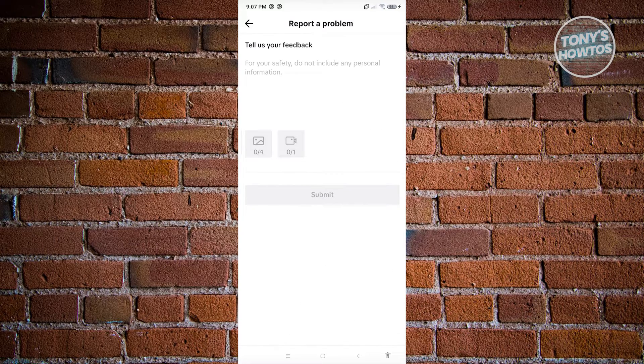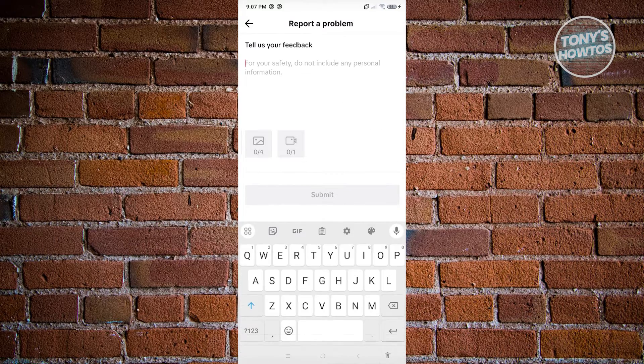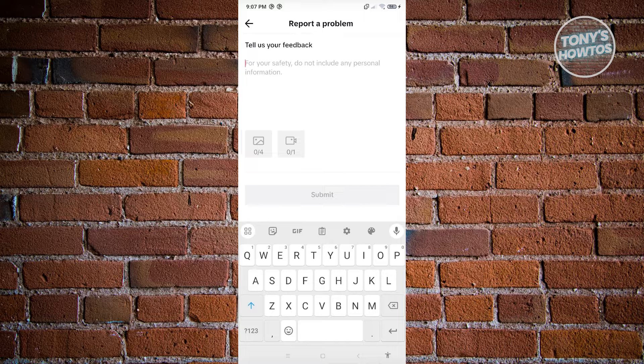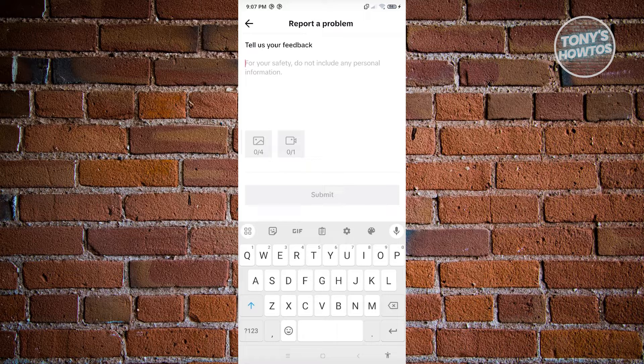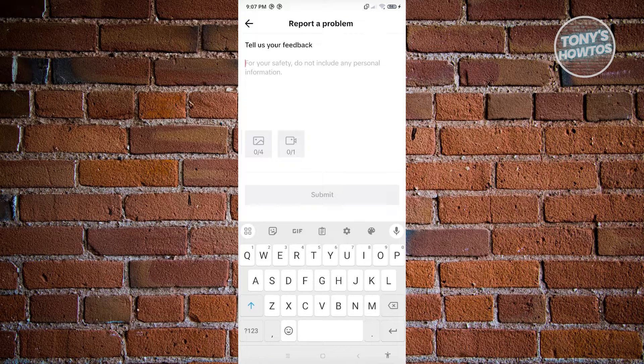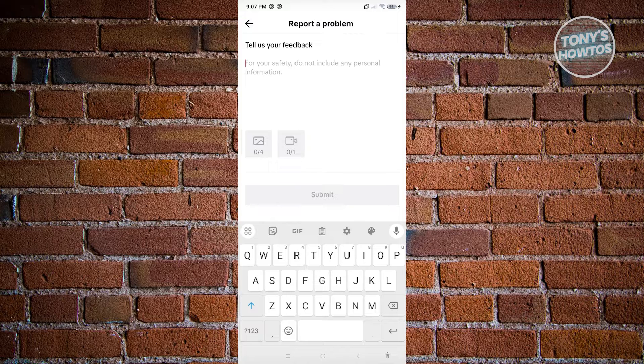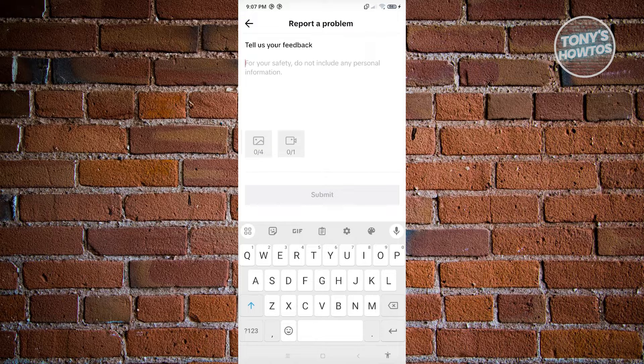From here, notify them that your device is having problems accessing or using TikTok wallpaper. Provide any photos or videos of the problem, click on submit, and wait for the response from TikTok support.